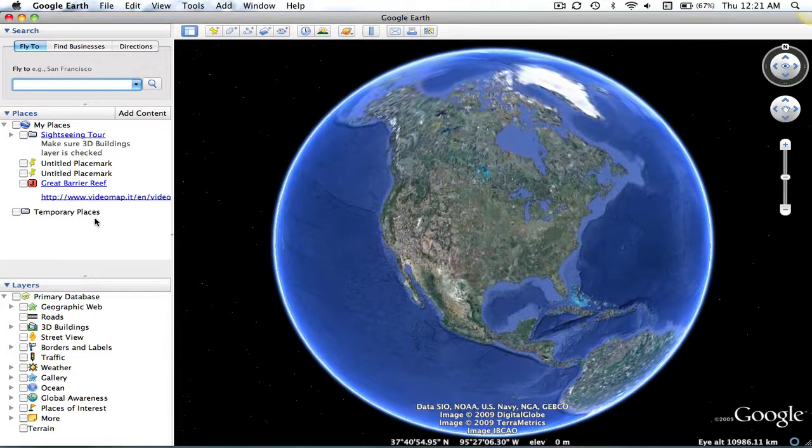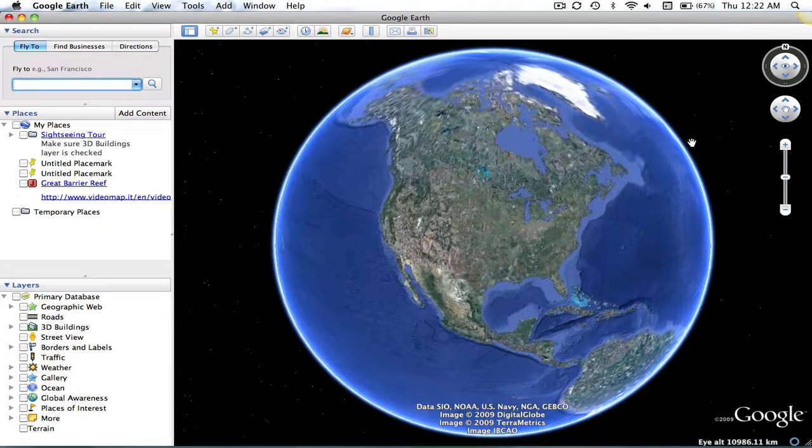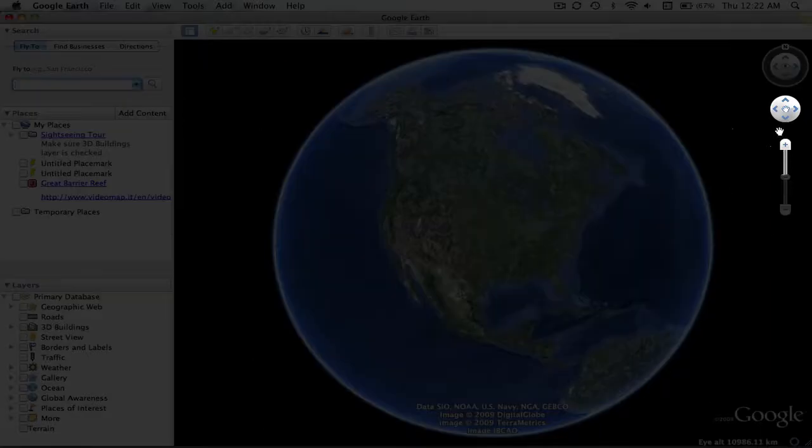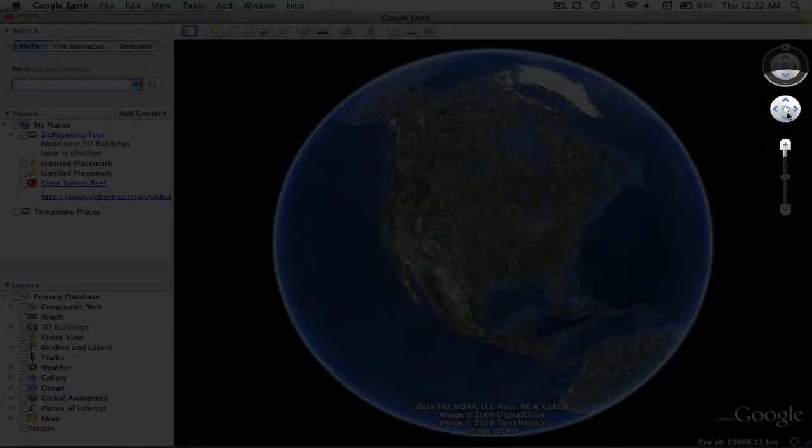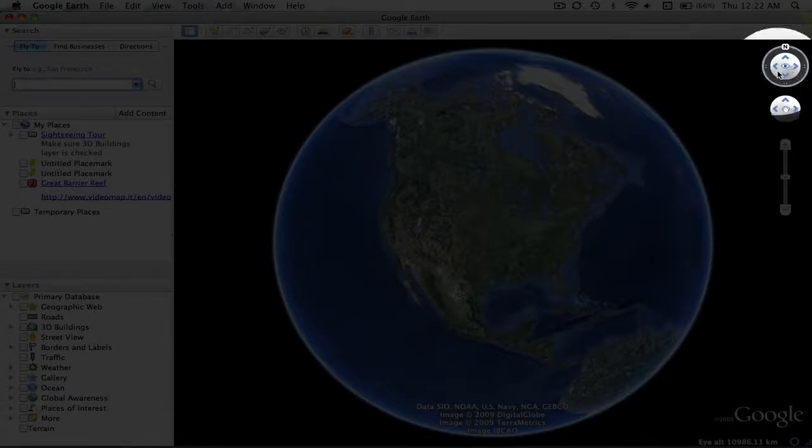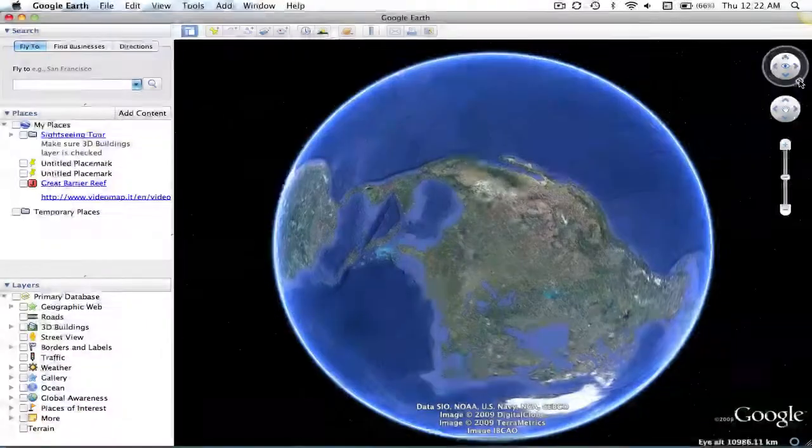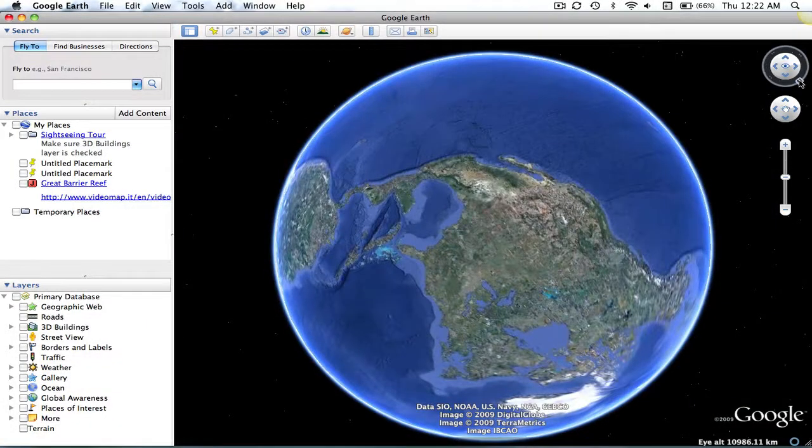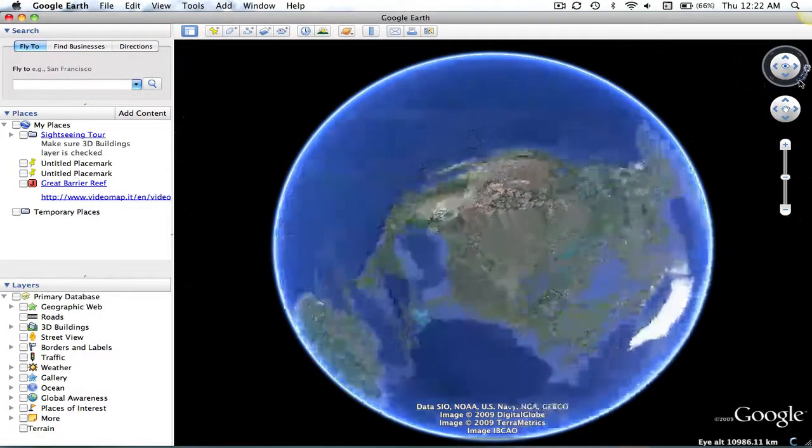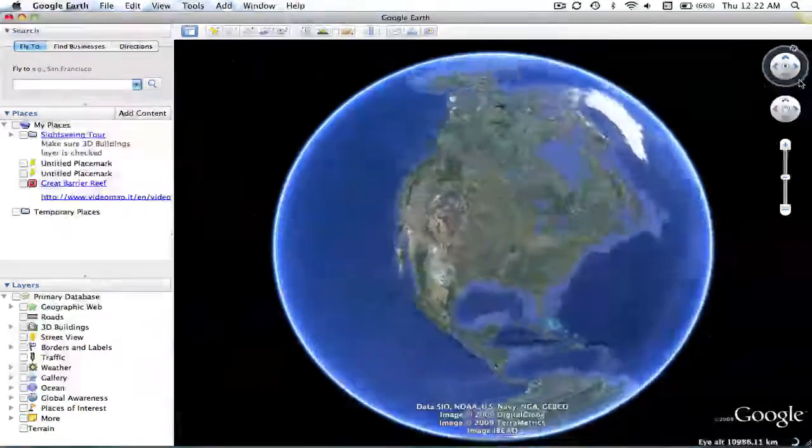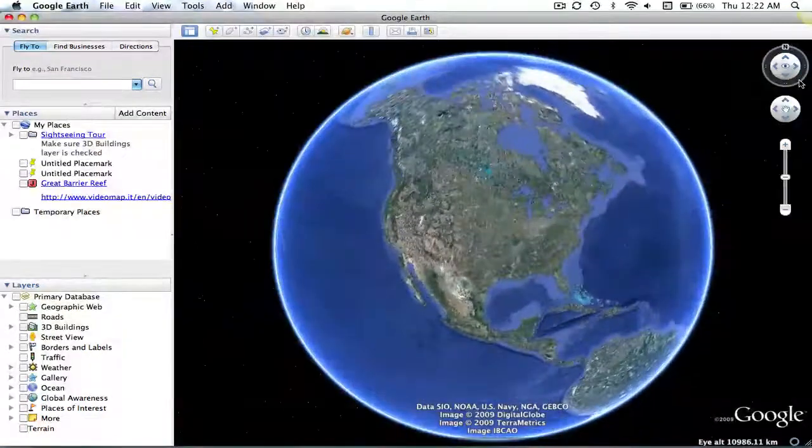In the center, you'll find the current location. And on the right-hand side, you will find your navigational controls. You'll find the Zoom Slider to zoom in and out, the Move Joystick to move back and forth, and the Look Joystick, which allows you to look around. When you're ready to go back to your original position, just hit the N, and it will take you back.